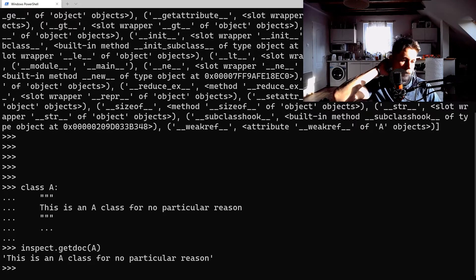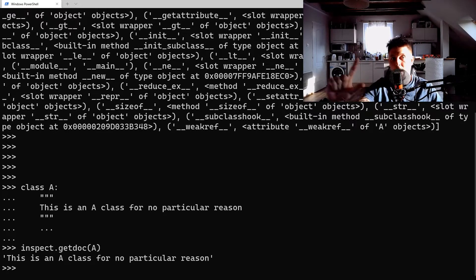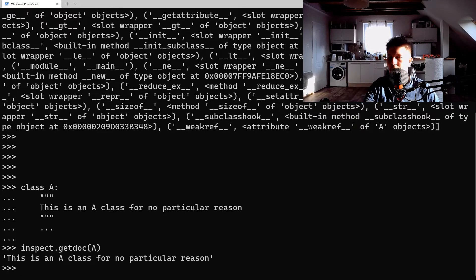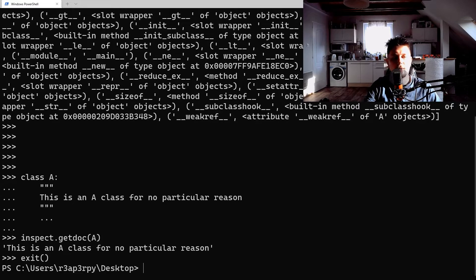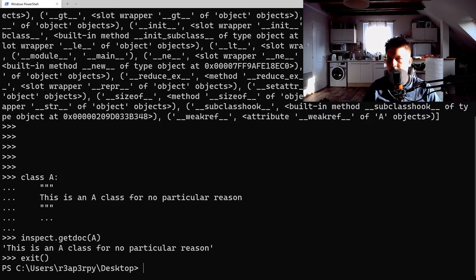What we can do with this is to get the documentation for this object and as you can see it reads the doc string as well.